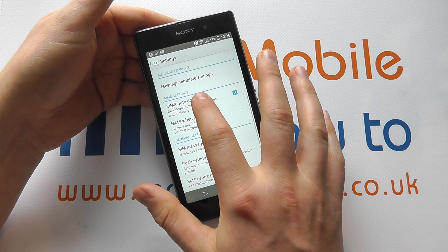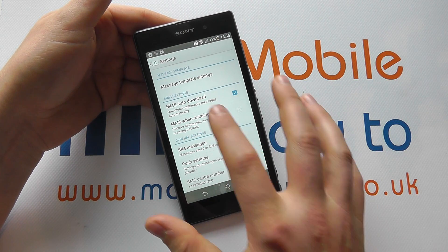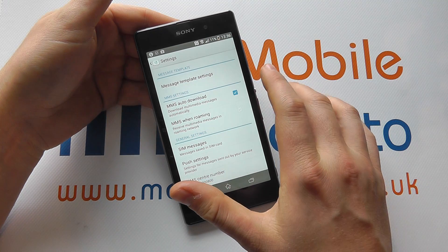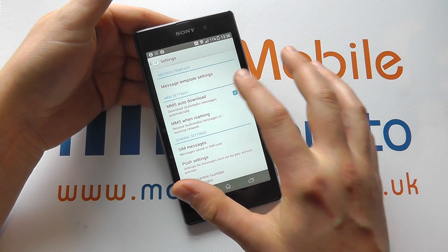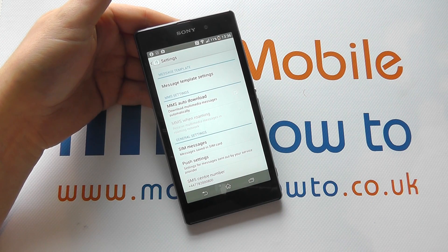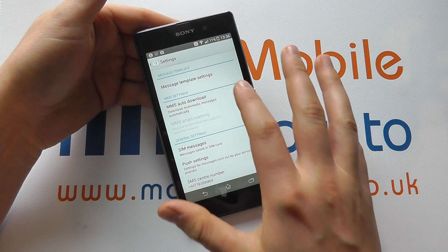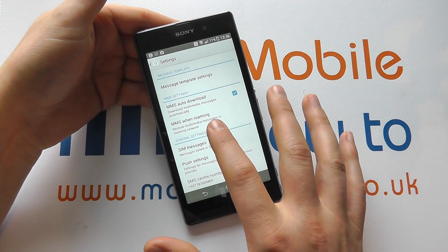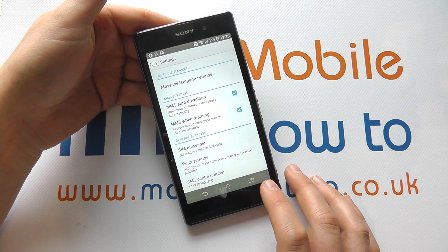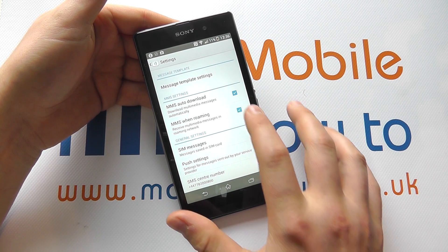You can then choose the settings regarding MMS. They'll automatically download by default, but if you have a limited data plan, you may want to switch that off — messages will still come through but you'll have to prompt the download manually. You can also choose whether MMS is on when roaming by ticking this button, though be aware this could incur some costs if you are abroad.